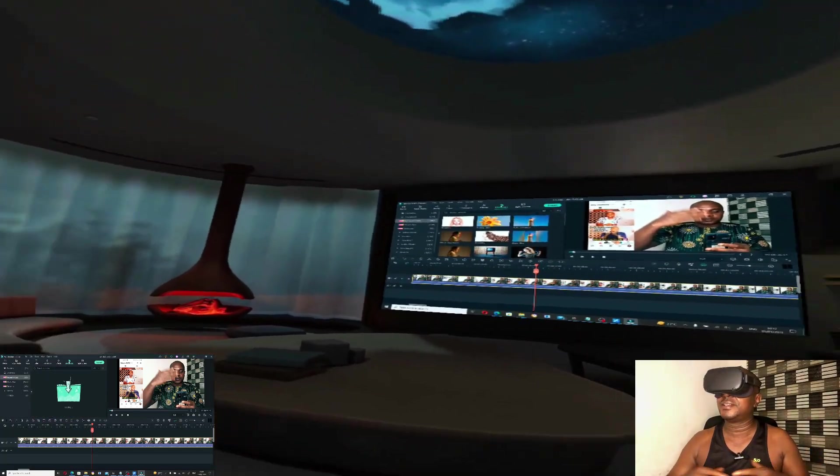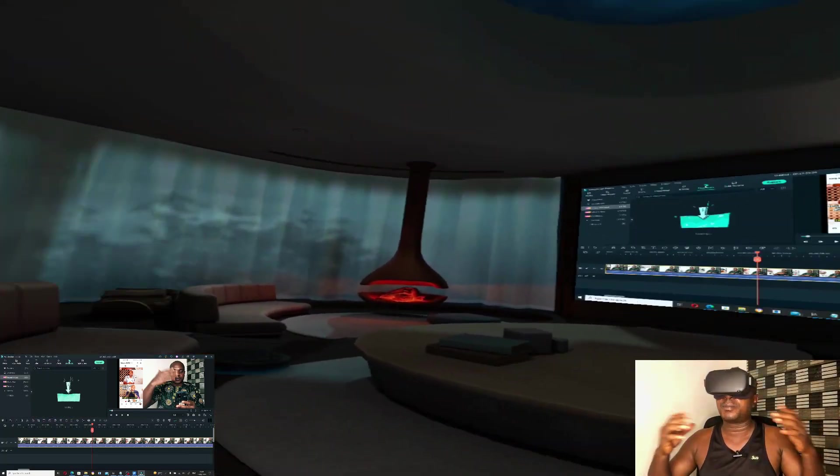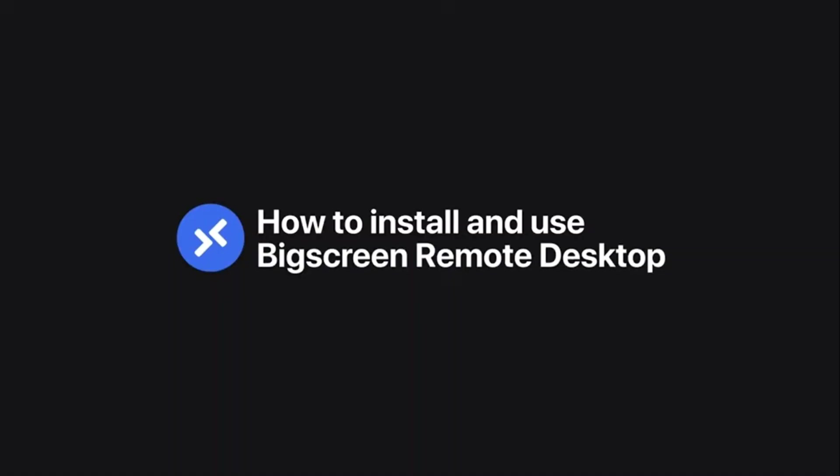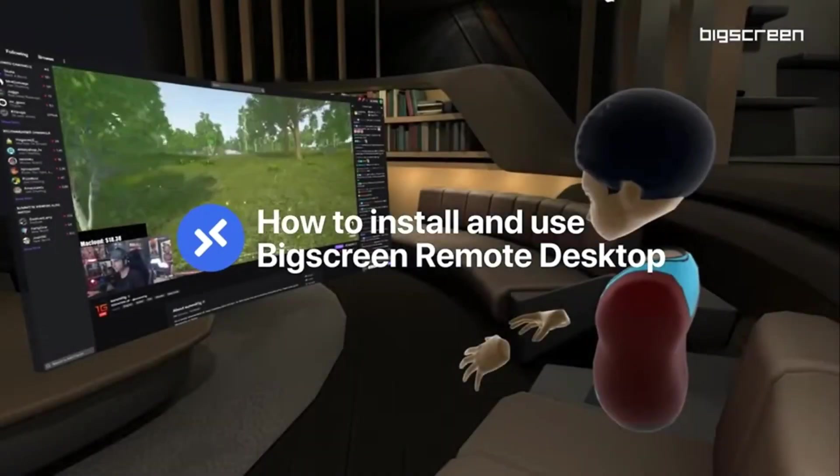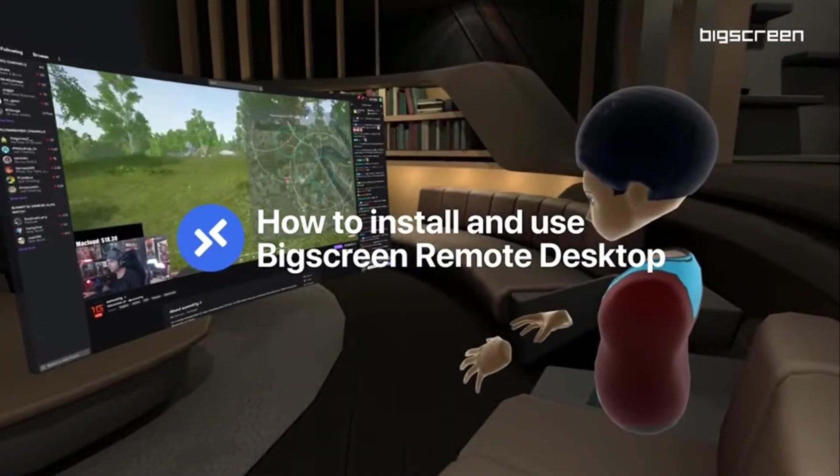You can share your laptop screen and display whatever is on your desktop that you want to share with them in Bigscreen inside Oculus Quest. But in that particular video, I did not connect my desktop to my Oculus Quest in Bigscreen. So in this video, I'm going to show you how you can connect your desktop or laptop to Bigscreen in Oculus Quest.